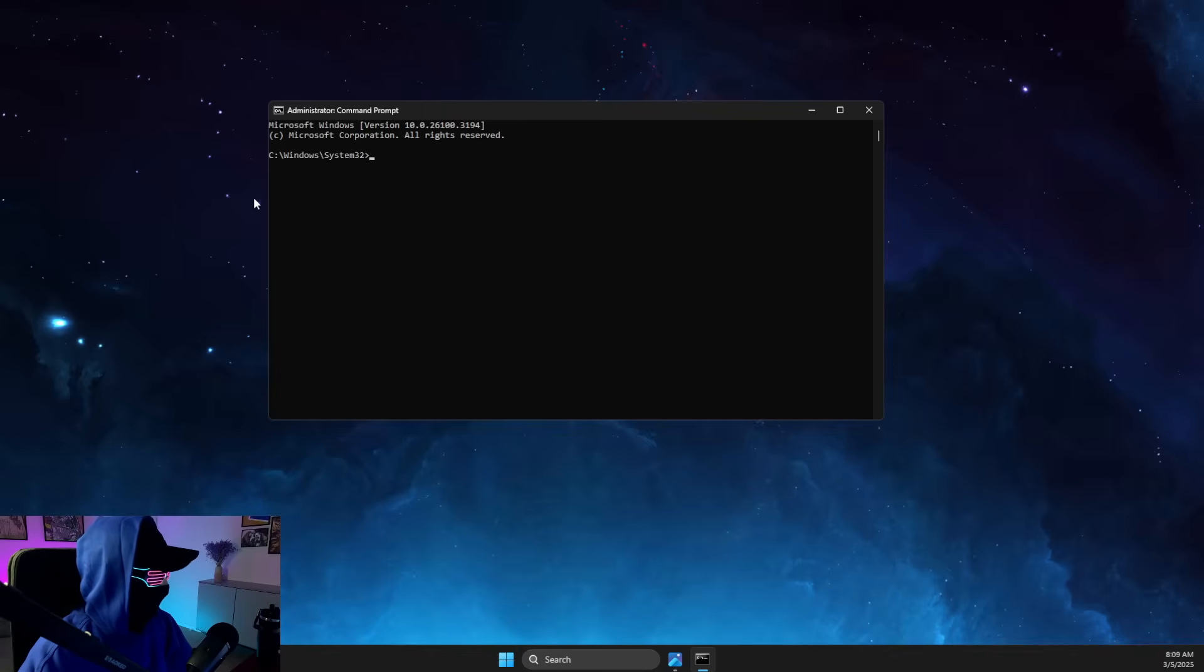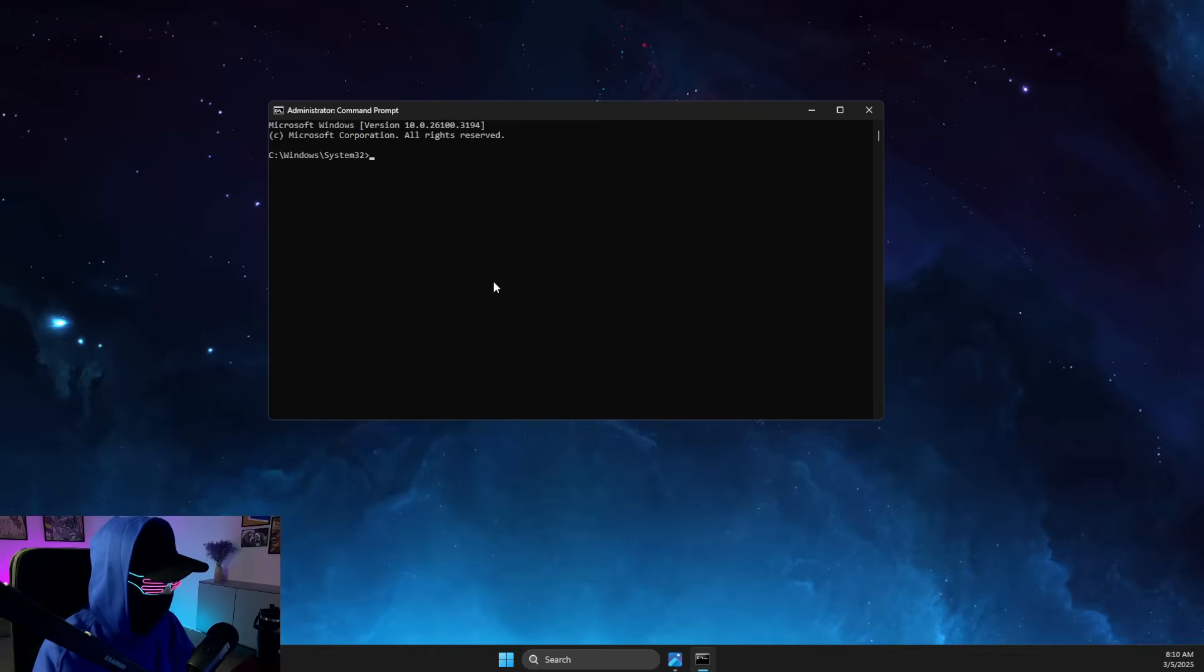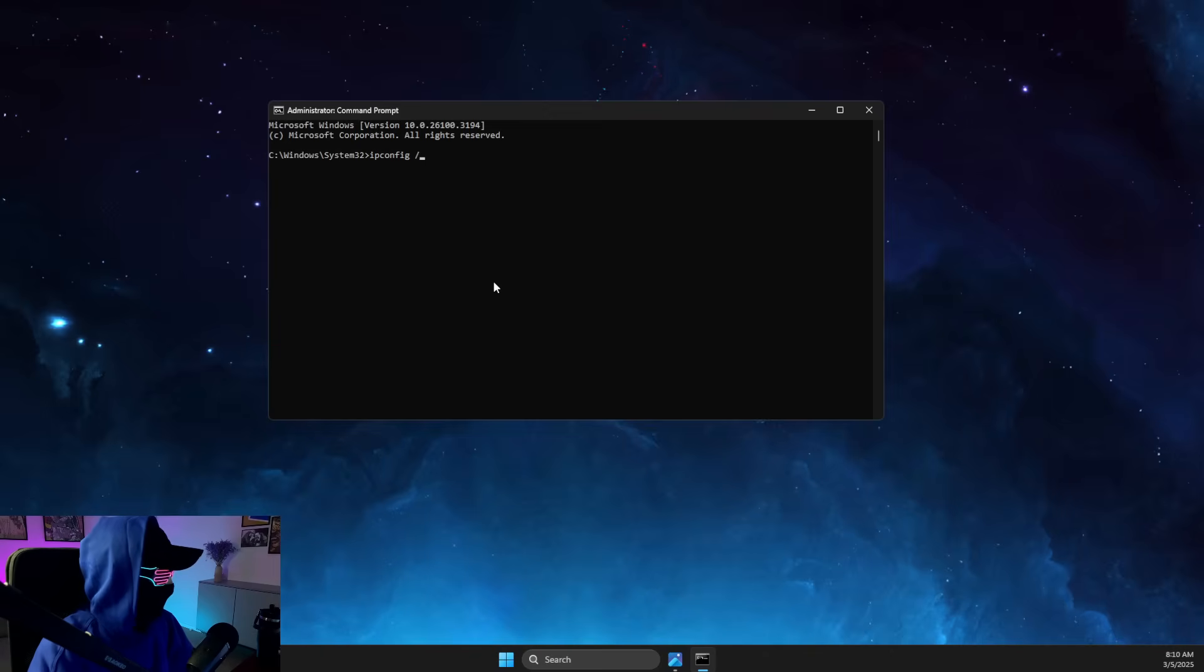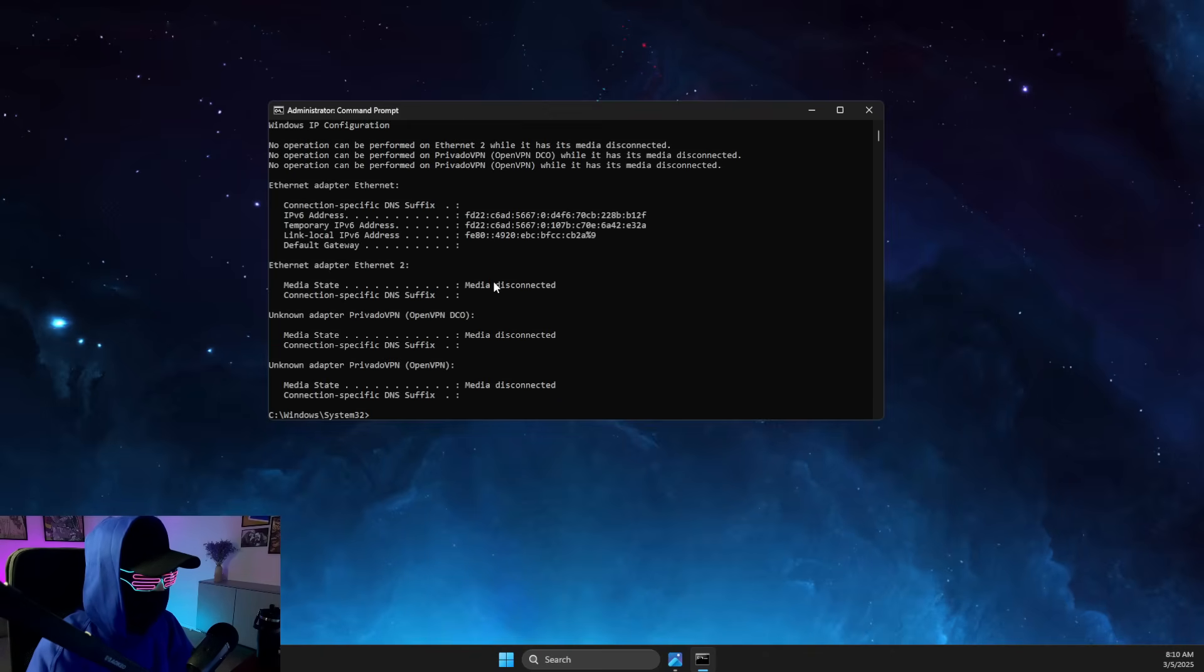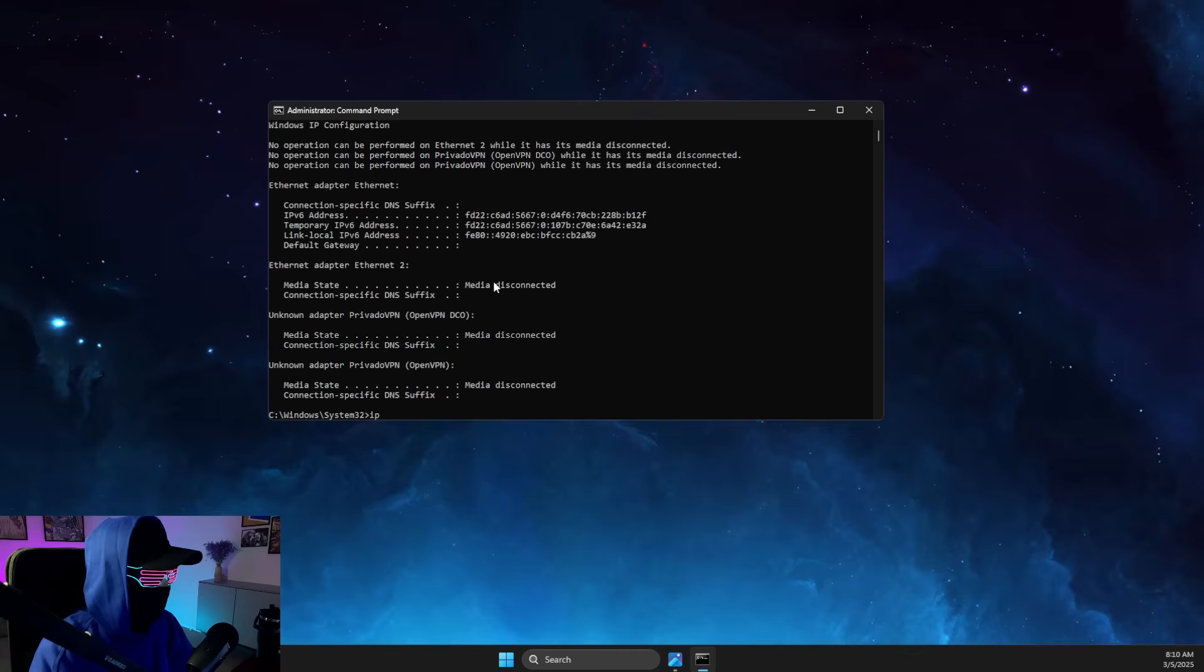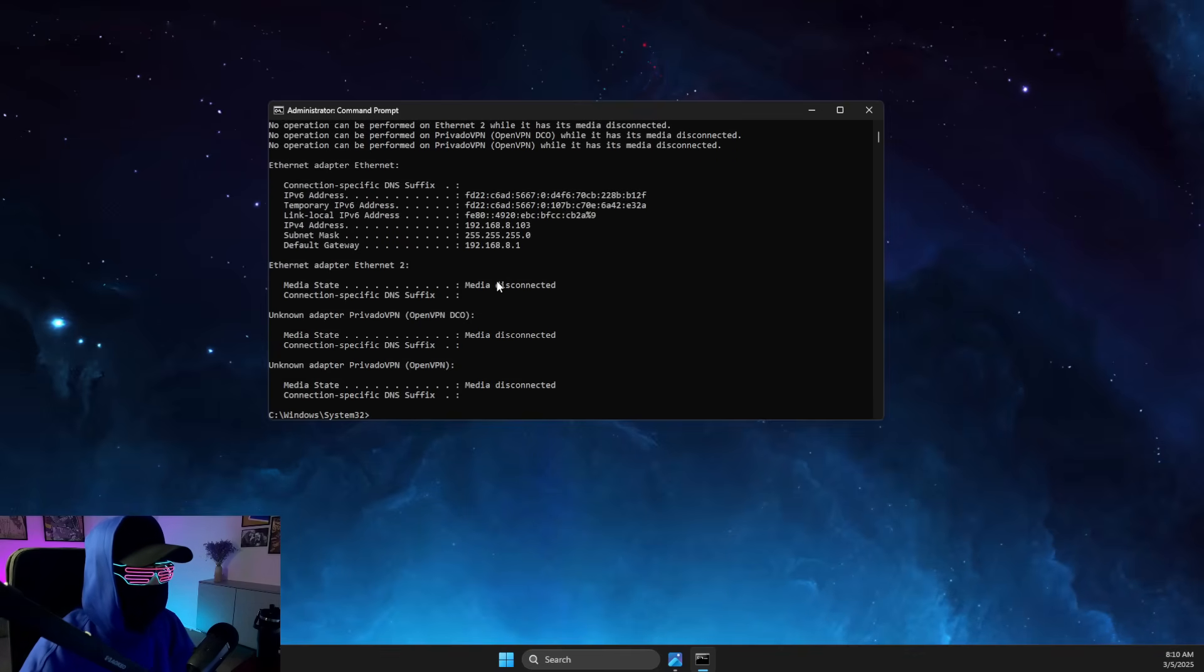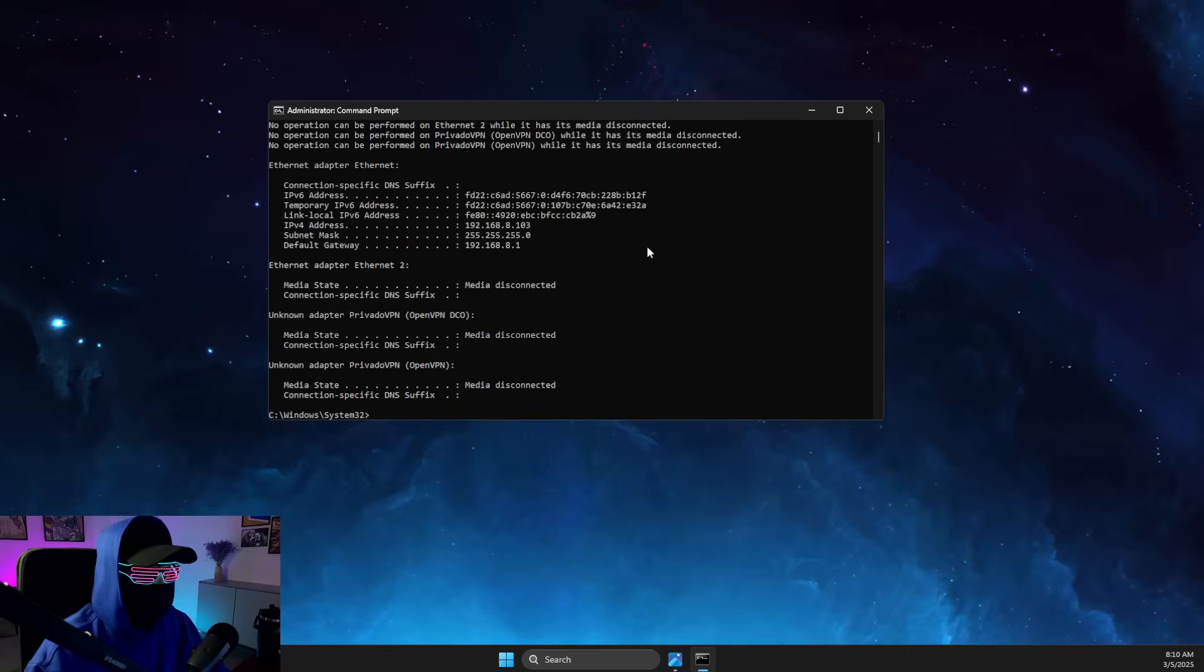And once you open up as admin this command prompt window, you just need to write ipconfig space forward slash release. And then you need to write after a few seconds, ipconfig forward slash renew. And then restart your computer and see if the problem persists.